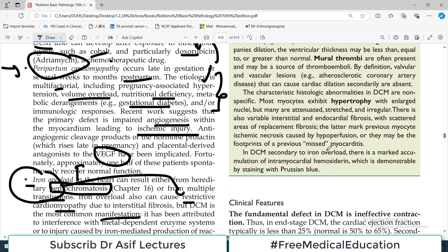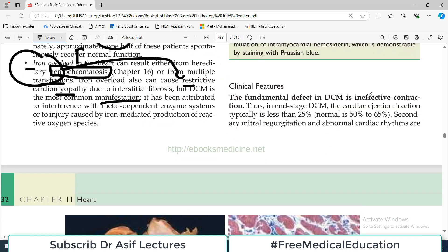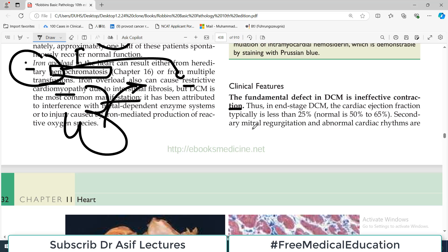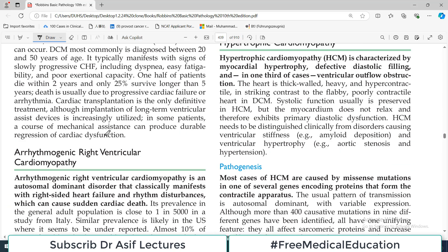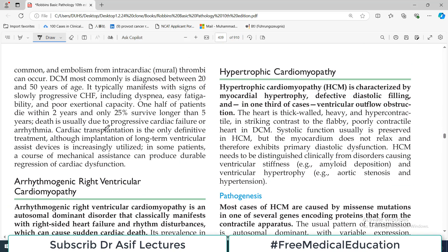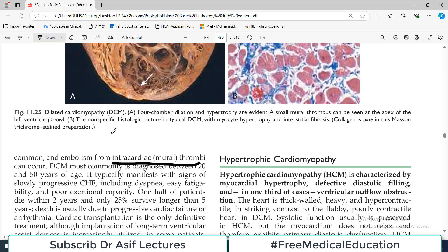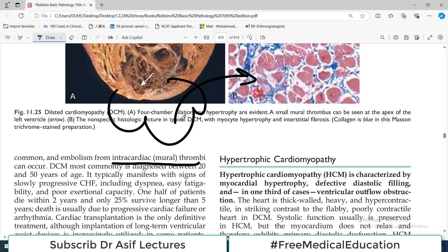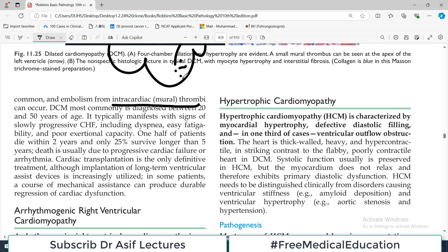The clinical feature of DCM is ineffective contraction of the heart — systole is impaired and blood output is reduced. In any stage of DCM, the ejection fraction becomes less than 25%; the heart simply cannot pump adequately. Secondary mitral regurgitation can occur, and abnormal cardiac rhythms and arrhythmias develop. Because blood is not leaving the heart, it becomes stagnant, leading to thrombus formation within the cardiac chambers.